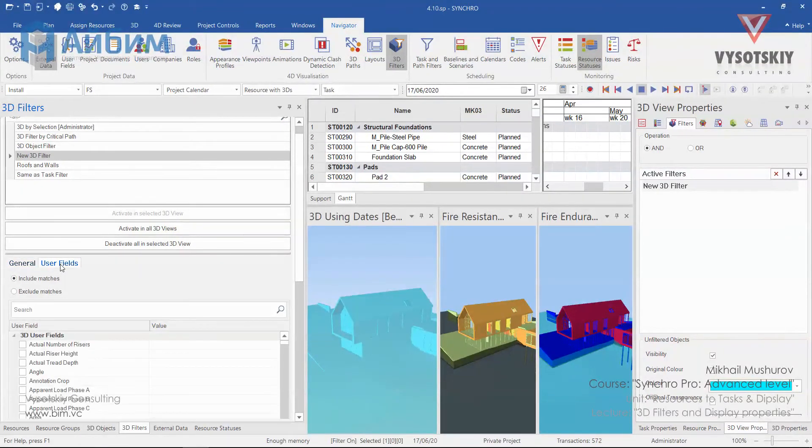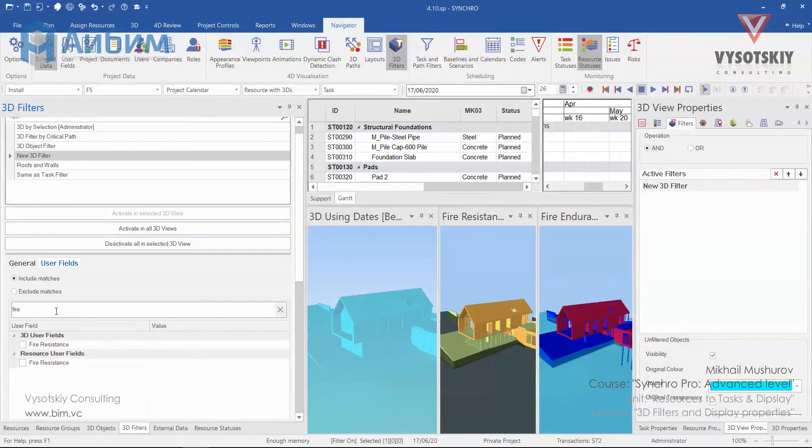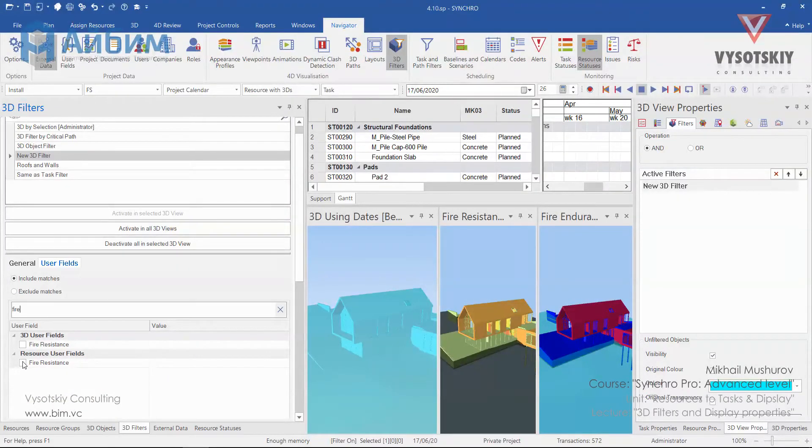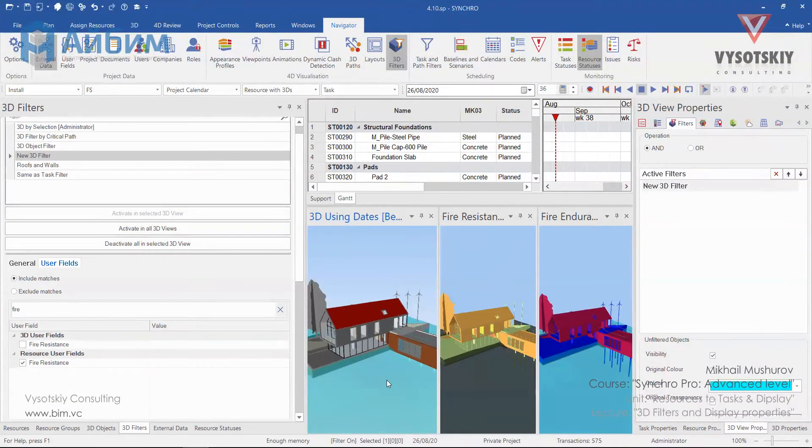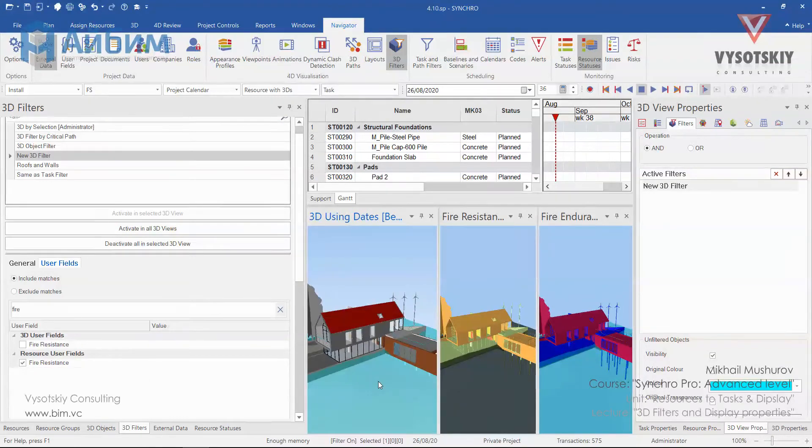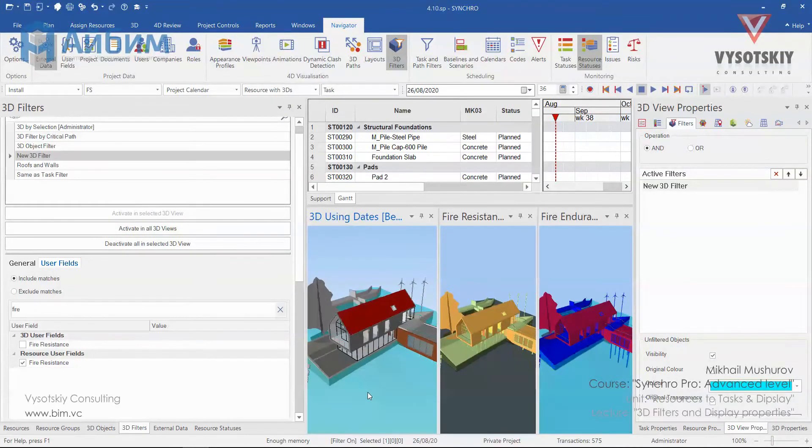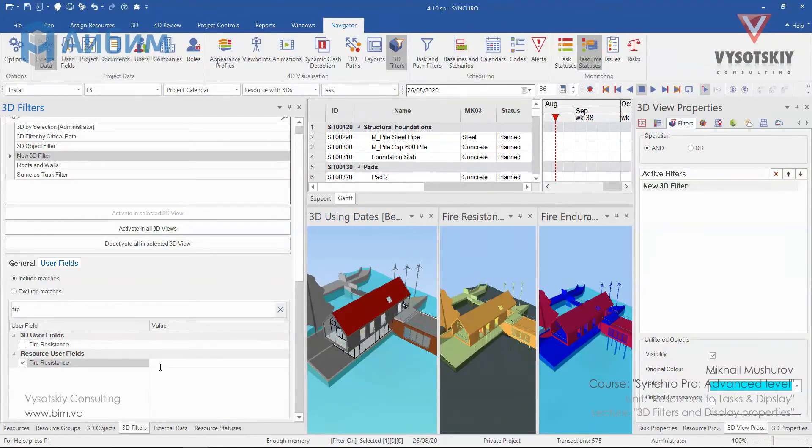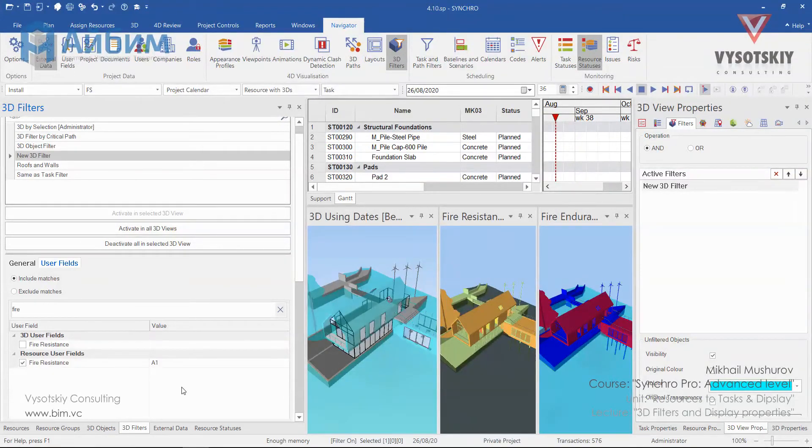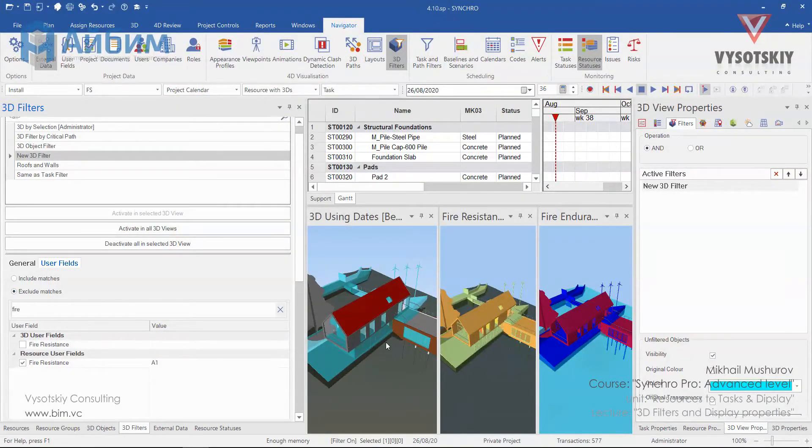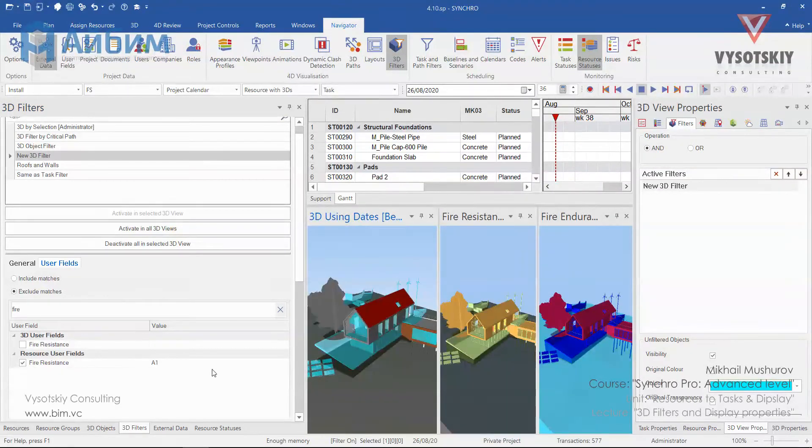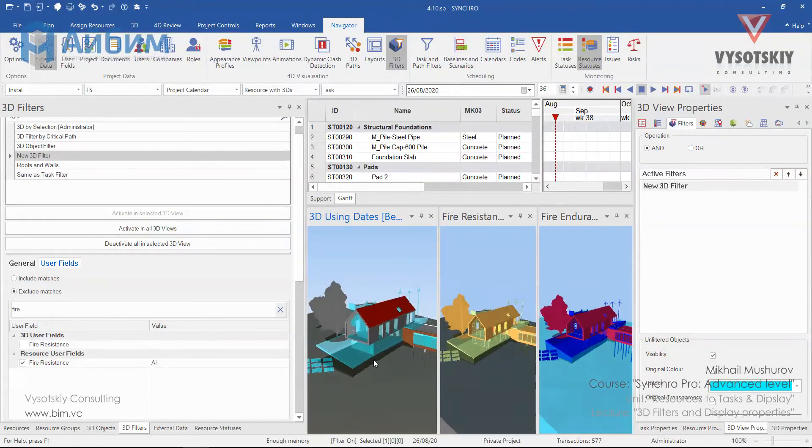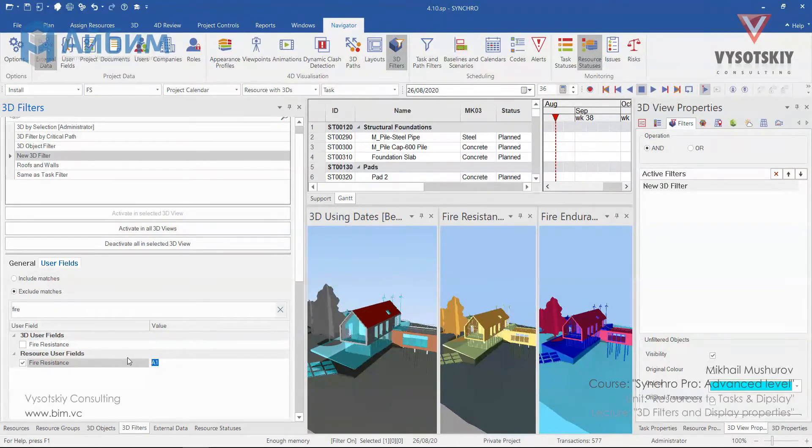Let's activate it and look for fire resistance parameter. Activate fire resistance, and you can immediately see what objects do not have fire resistance assigned. Let's say we would like to see all A1 values. Exclude the matches, and all elements where fire resistance set as A1 is displayed on the view. Now we can change it to B.